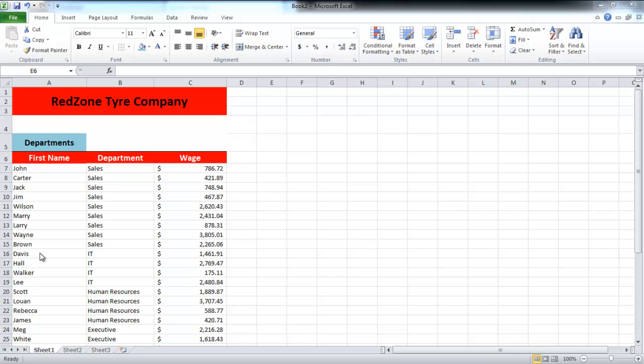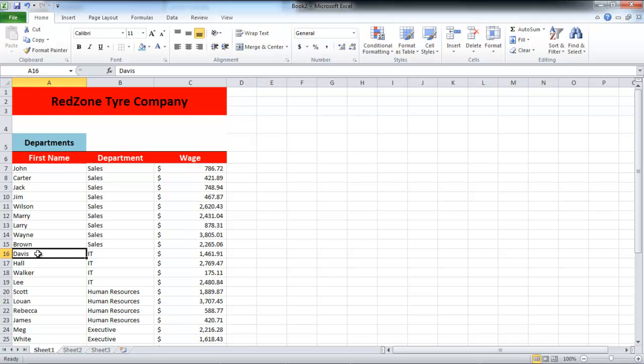In this tutorial, we will show you how to repeat row and column titles in Excel. Firstly, you will need to open up an Excel sheet like the one we're working on. This sheet must contain data that needs to be printed separately and should contain row or column titles.